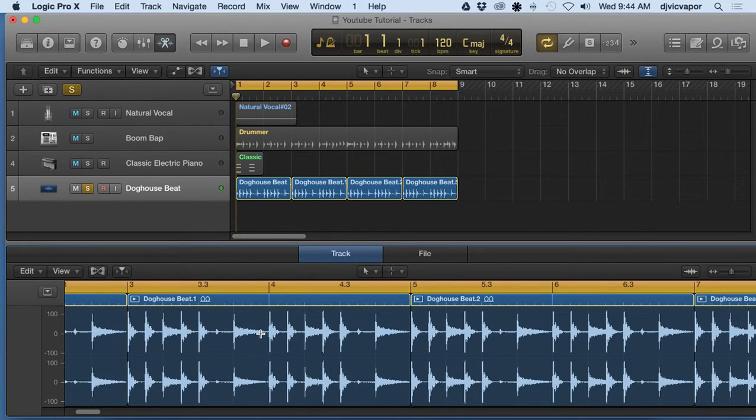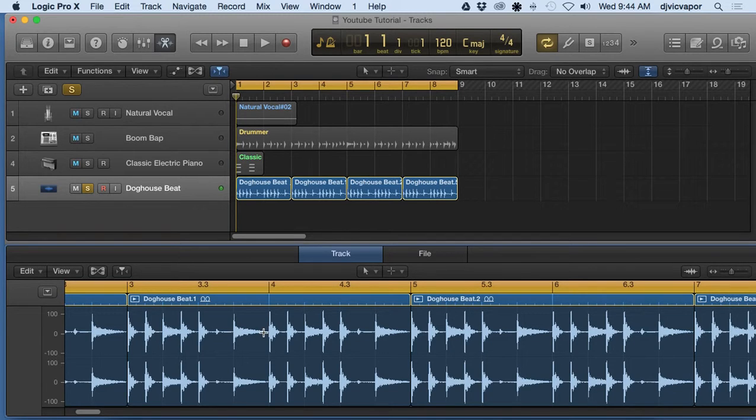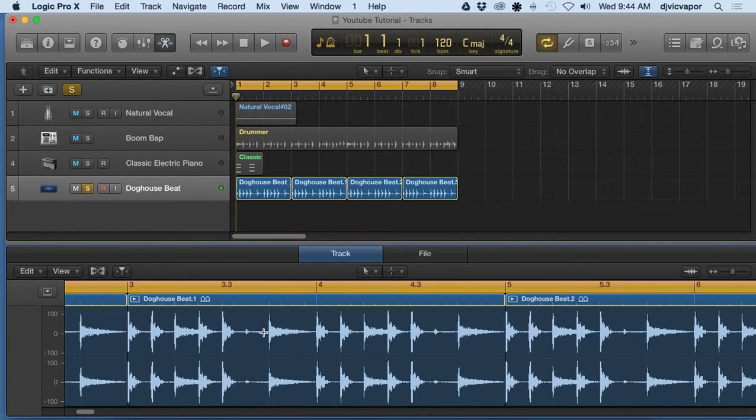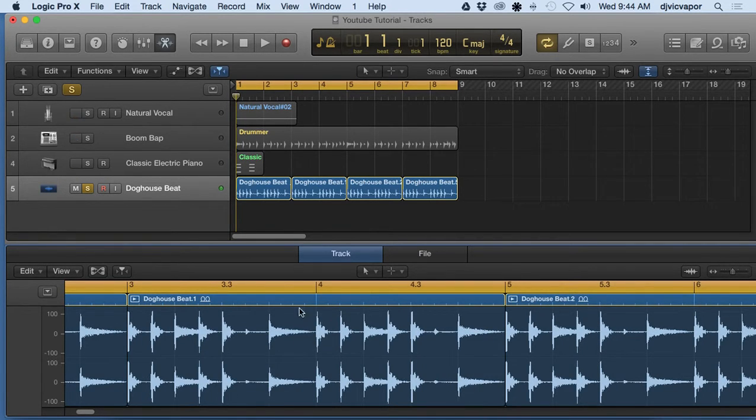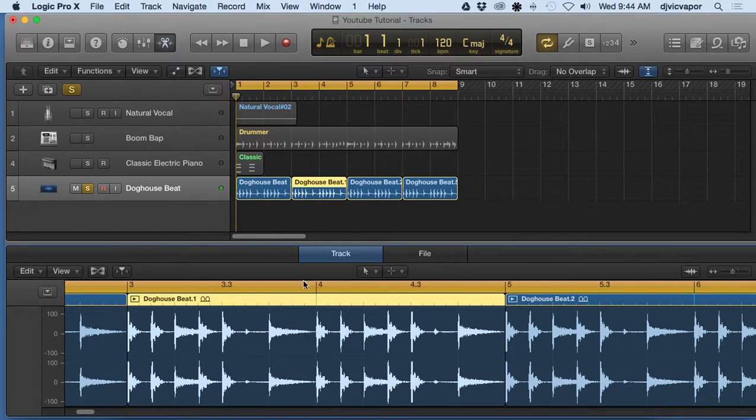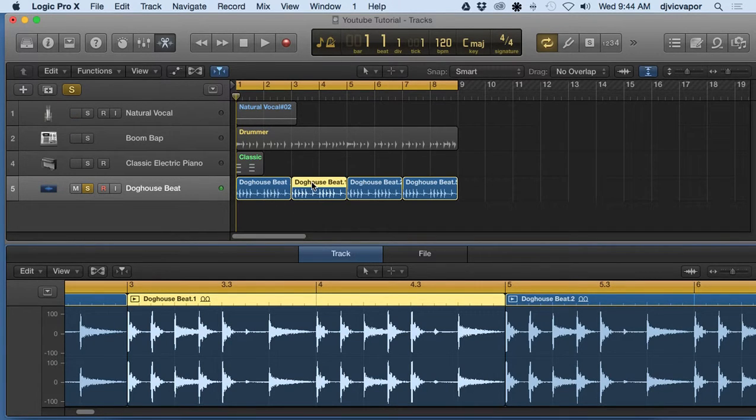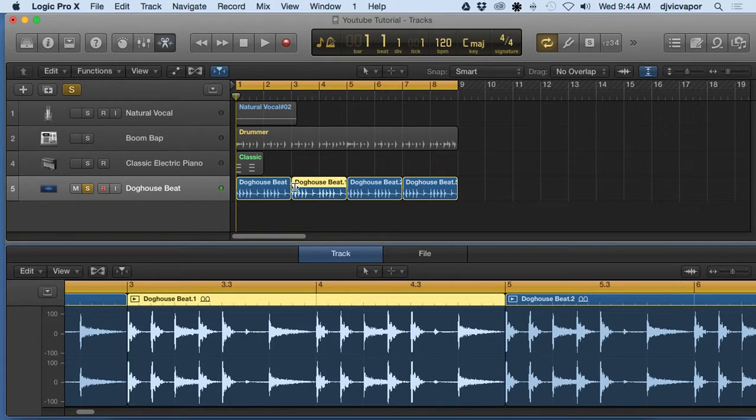So if I want to get real close and detailed on a specific area, I can. So now let's say we're going to edit the second region here. I just click in the center, I highlight it.